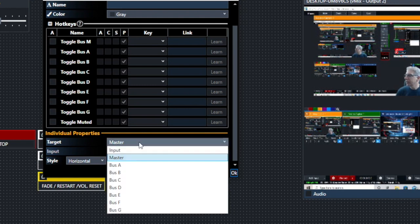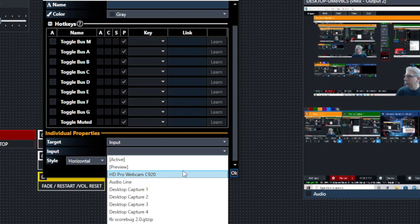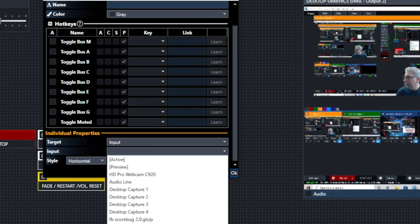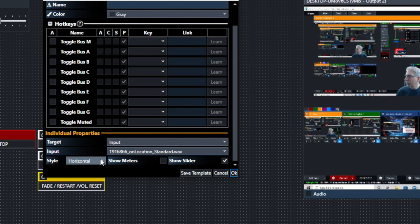Another thing you can do is set it for a specific input. By clicking on Input, you can go to anything incorporated with your vMix setup, including any audio files you might have. It allows you to do a couple of things: you can set the audio readout either horizontally or vertically, and you can also choose to show the slider and show the meter.